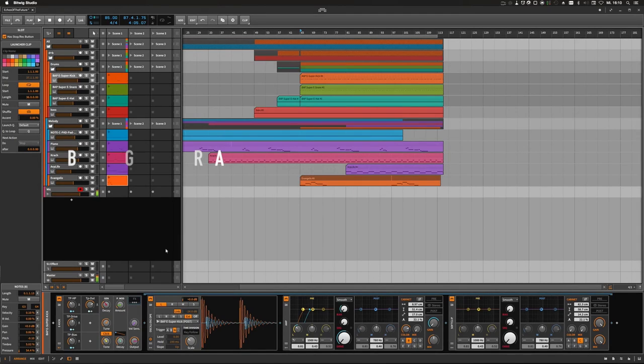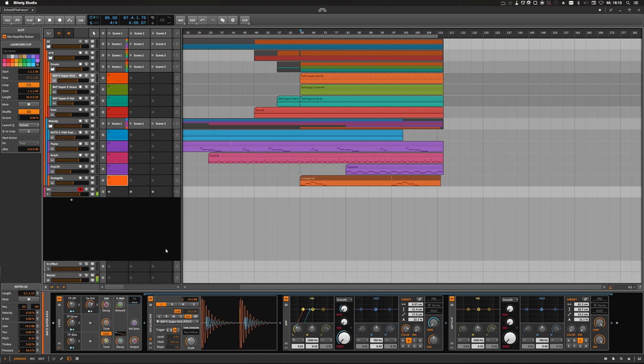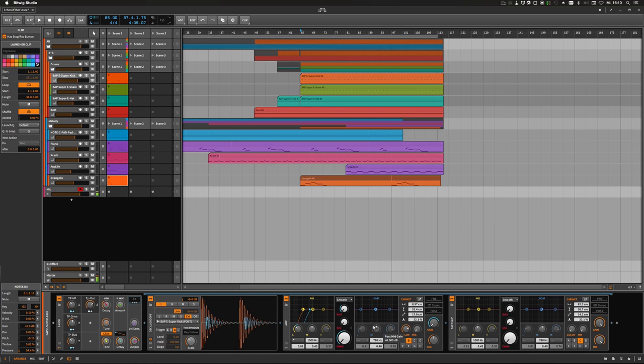Hey guys, today I wanted to share a small tip with you about soft clipping. I recently discovered while producing this track here that you can use the amp device of Bitwig to soft clip your sounds.